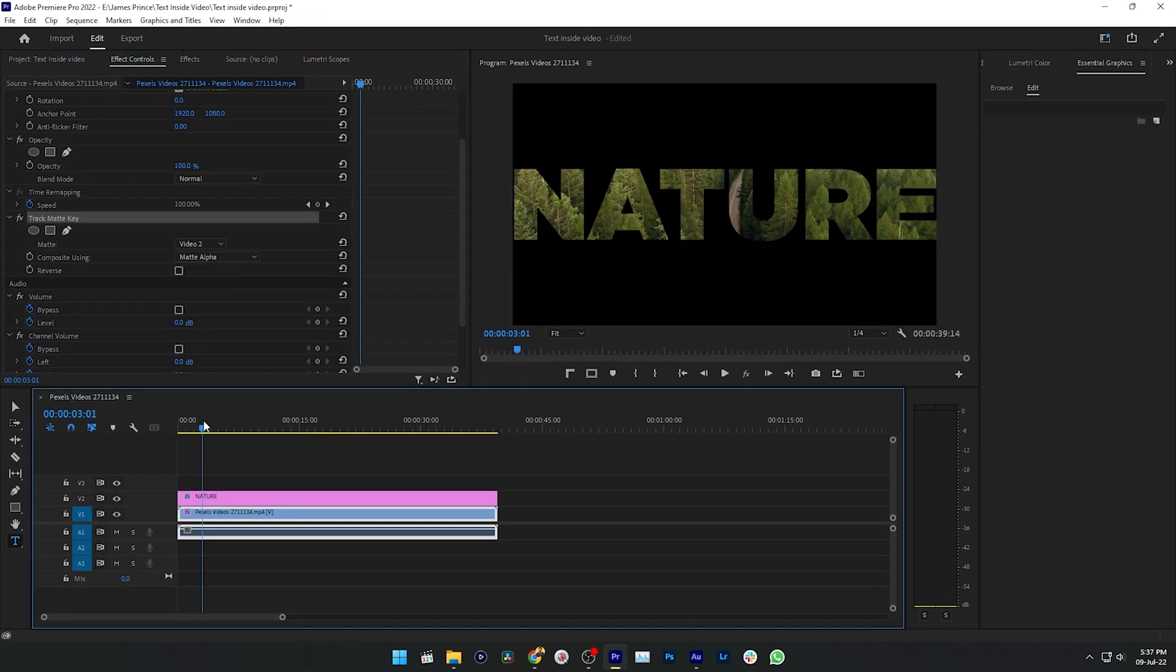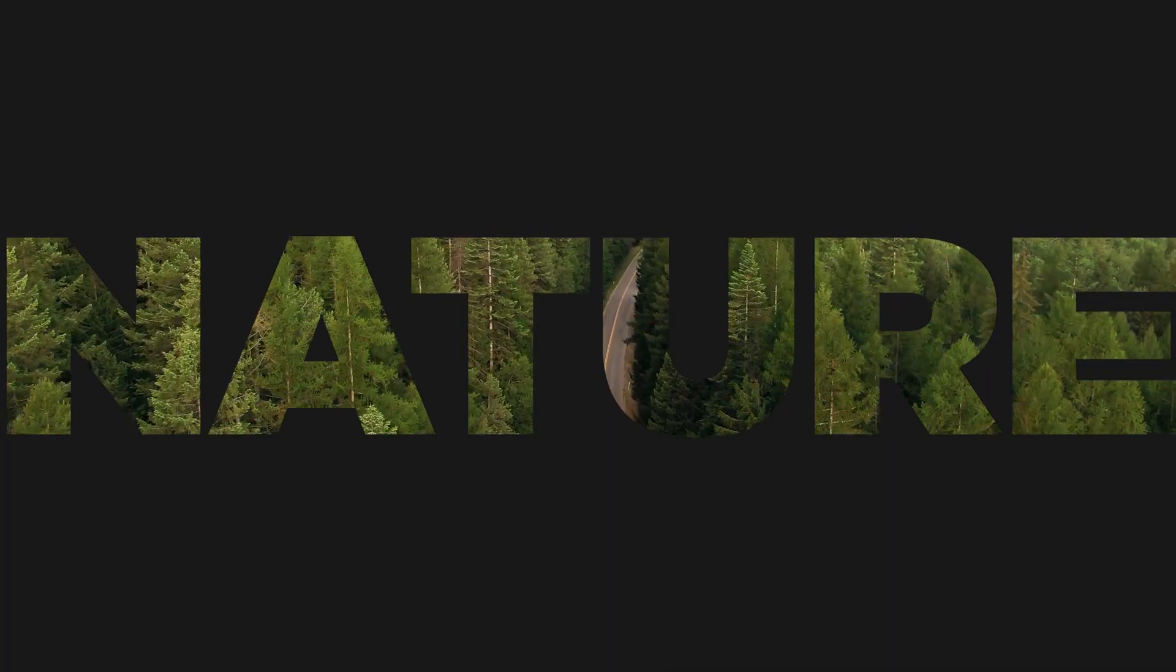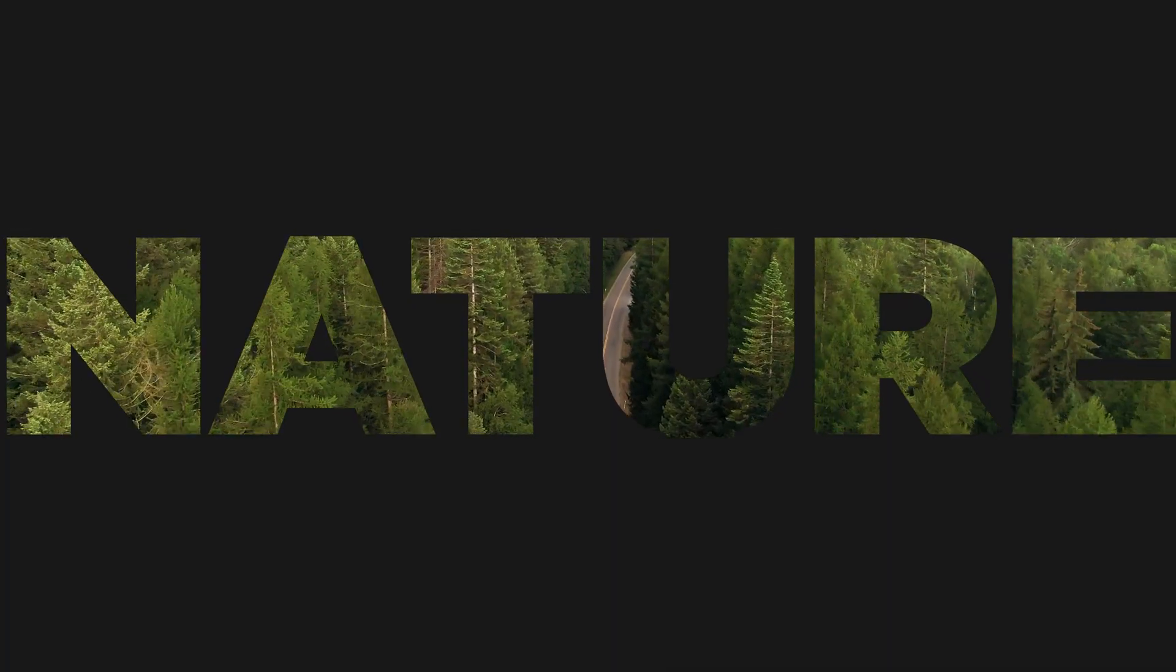If I just play it back, it will look like this. So that is how you can place any video inside of a text.